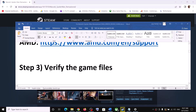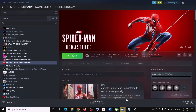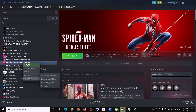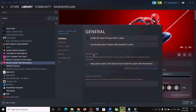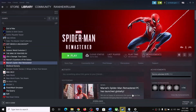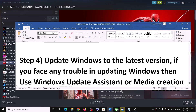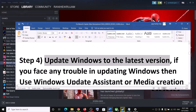The next step is to verify the game files. Go to Steam, right-click on the game, select Properties, go to the Local Files tab, and click on 'Verify Integrity of Game Files.' After the verification is complete, launch the game.